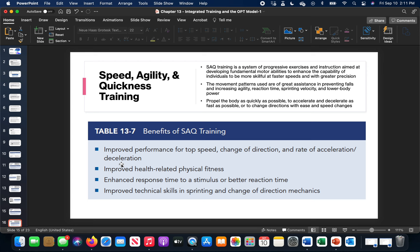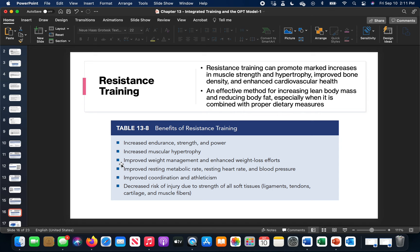Resistance training - this is the end marker of the last part of our true exercise programming model. We started at flexibility and we've progressed all the things we just talked about from flexibility to resistance training would make up a one training session model. Strength, hypertrophy, bone density, cardiovascular health, muscular endurance - all these things and body composition changes can make a huge difference if we use resistance training correctly. Endurance, strength, power, muscular hypertrophy, weight management, resting metabolic rate, resting heart rate, blood pressure - that's your cardiovascular. Improved coordination and athleticism through higher levels of strength and endurance and power, and decreased risk of injury to ligaments, tendons, cartilage, and muscle fibers. Resistance training is not just to get stronger. There's way more to it and we'll dive way more into that in its own specific chapter.